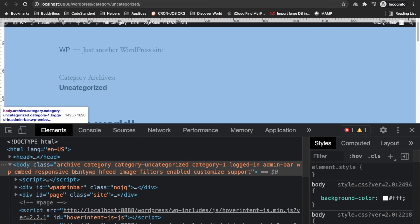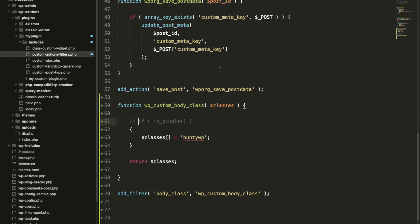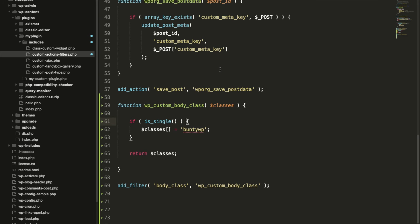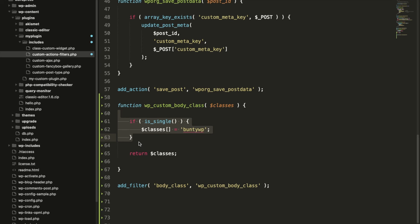So using different conditions you can add your class on different pages based on your requirement. This is the simple way to add custom classes in the body tag.